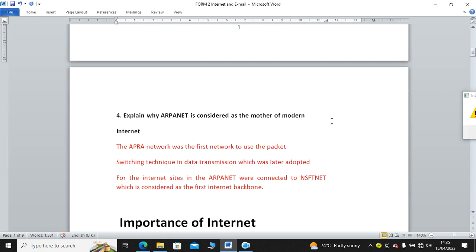Question number four: The ARPANET is considered as the mother of modern internet. To expound on that, the ARPANET was the first network to use the packet switching technique in data transmission, which was later adopted for the whole internet.